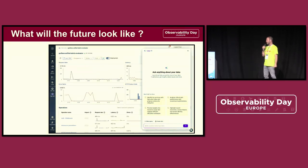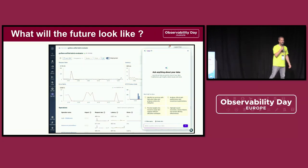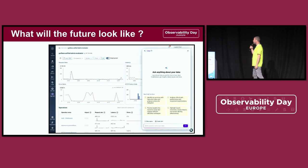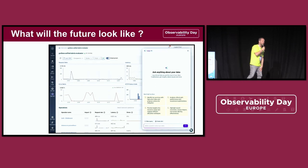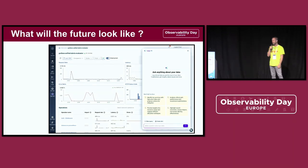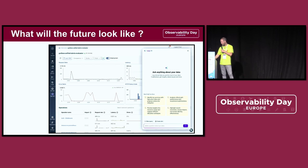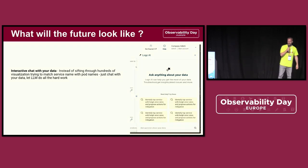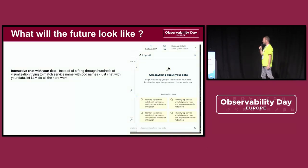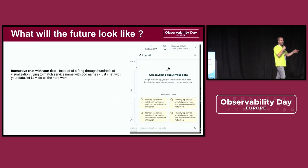Let's remove the mundane, error-prone tasks from humans. But the real future is not about that. The real future is: I don't want to look at graphs. I don't want to look at a graph, figure out that a line has an anomaly, read the legend, try to figure out the name of the service, the pod, the node, which cluster, which region. I don't need to read all these lines and numbers. If you're running Kubernetes clusters in a complex environment, think about how many graphs you need to look at to understand the data.